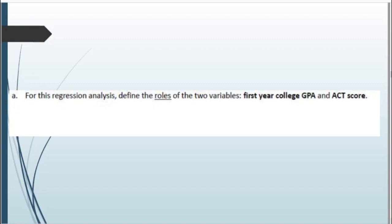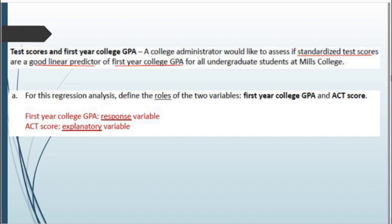For this regression analysis, define the roles of the two variables: first-year college GPA and ACT score. In regression, we have one explanatory (independent, x) variable and one response (dependent, y) variable. Since we want to use ACT score to explain changes in GPA, GPA is our response variable and ACT score is our explanatory variable.